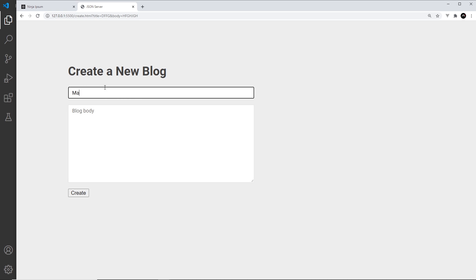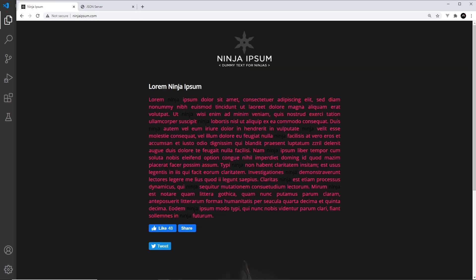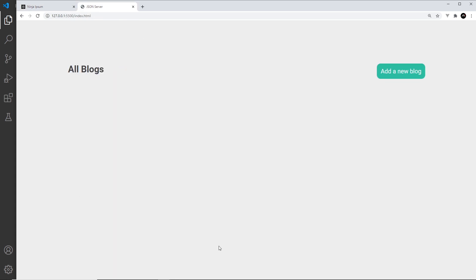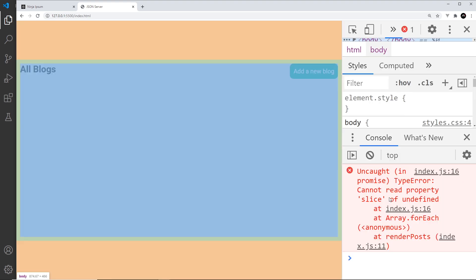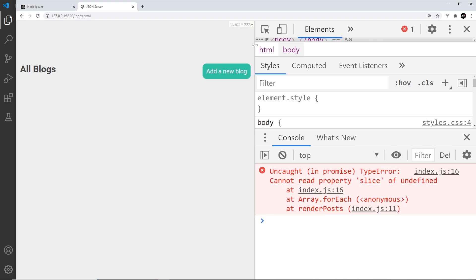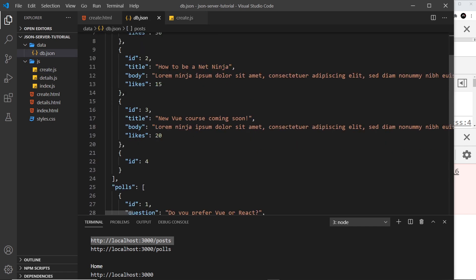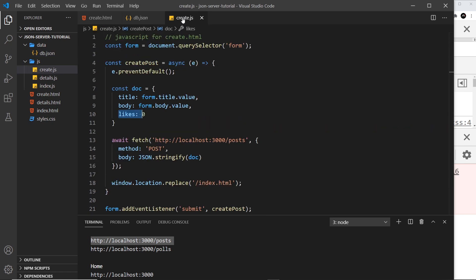Let's give this a try. I'll add a new blog title — 'Mario Kart Live Review' — paste in some body content, and click create. We go back to all blogs but there's some kind of error. It says 'cannot read property slice of undefined.' Looking at the database file, it has an id of four but nothing else, so something is going wrong.